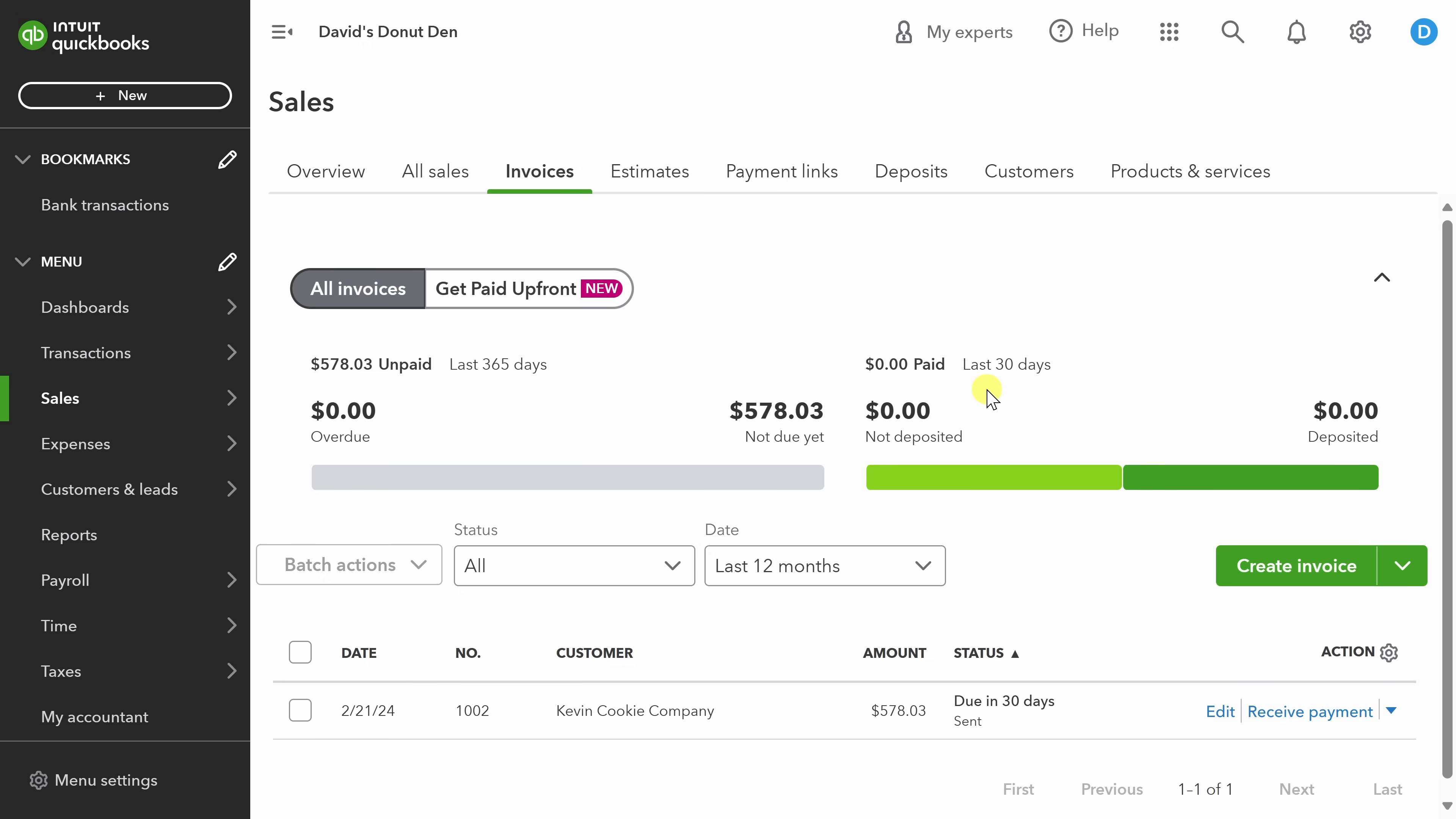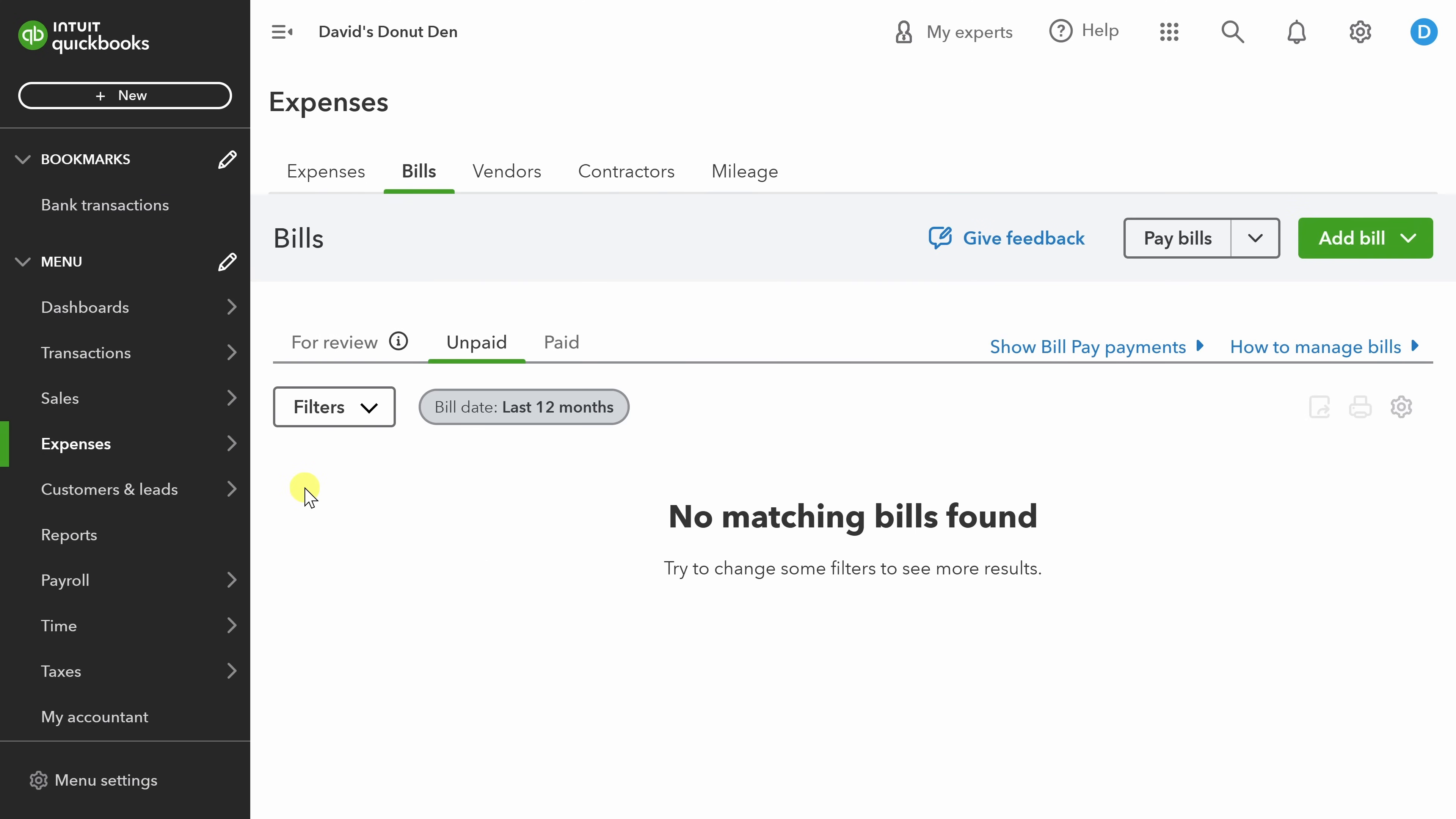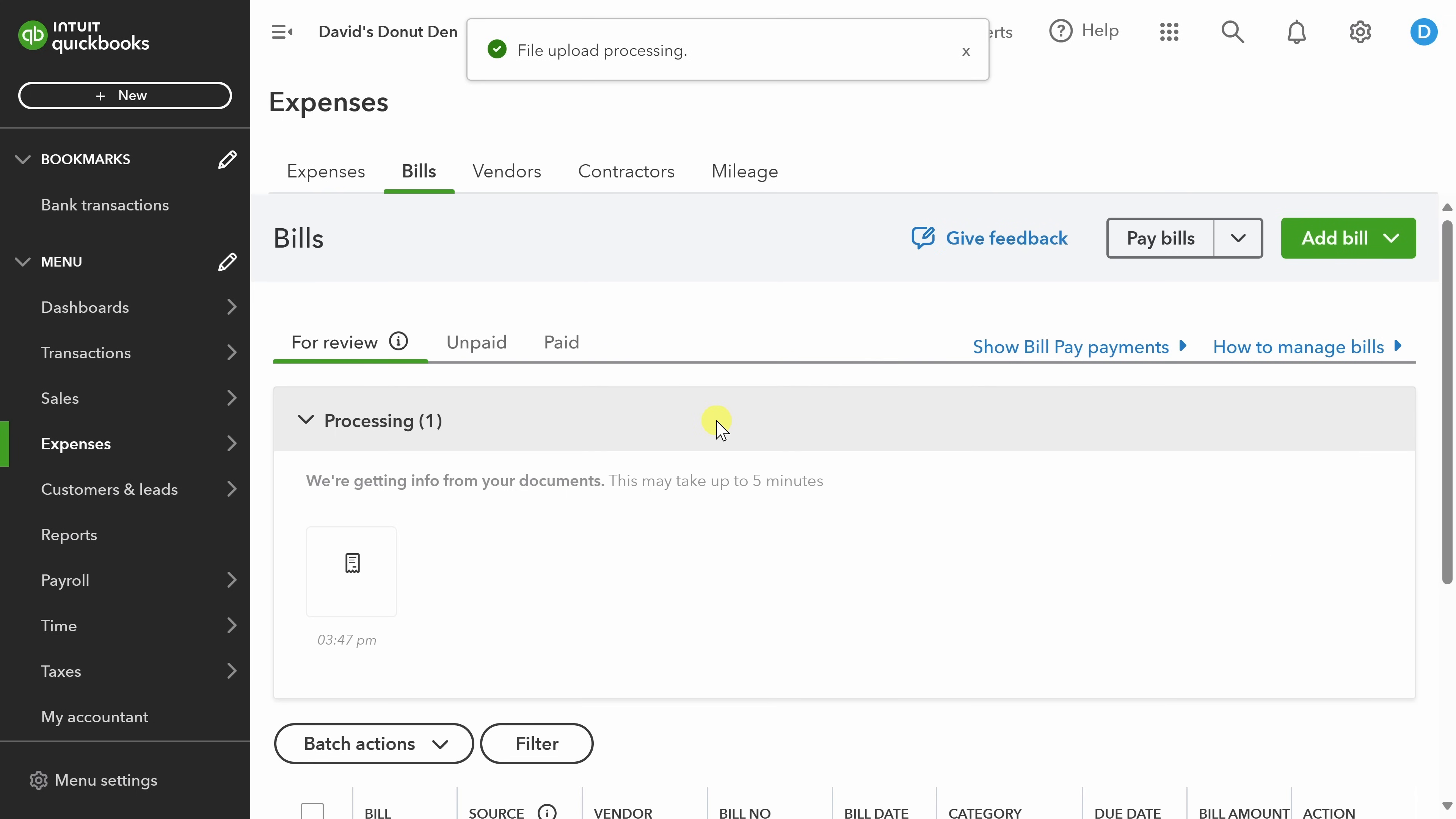We've taken care of billing our customers. Now let's make sure that our vendors are getting paid. We'll head over to the expenses bills section. Bills is valuable when you have vendors issuing you invoices and you need to stay organized and make sure that they get paid on time. Carlos Cups has just issued us an invoice for an upcoming order. So let's add that to QBO and make sure that they get paid. In the top right, you can select add bill and then upload from computer. I'll take the PDF of the invoice that Carlos Cups has sent me and upload it directly to QBO.